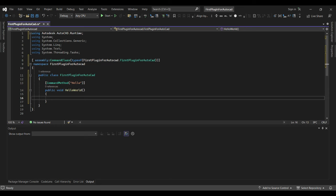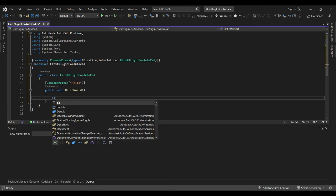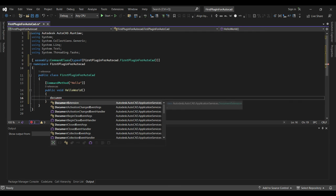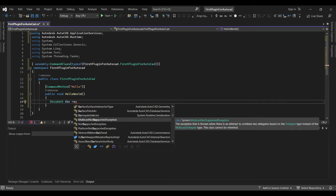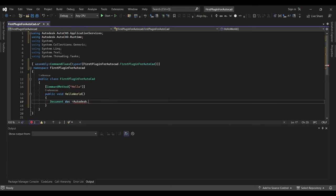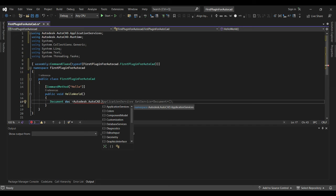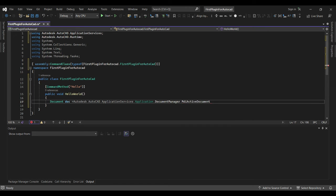This is where we need to do some work. When you call this method in AutoCAD, it will execute the instructions inside it. Let's get the current document: we'll declare a variable 'doc' and set it to Autodesk.AutoCAD.ApplicationServices.Application.DocumentManager.MdiActiveDocument — this will give us the current document.